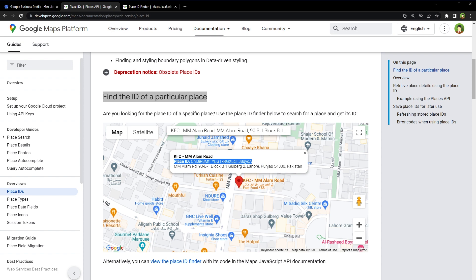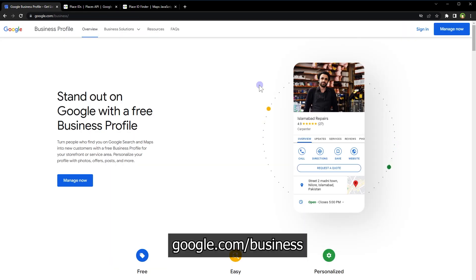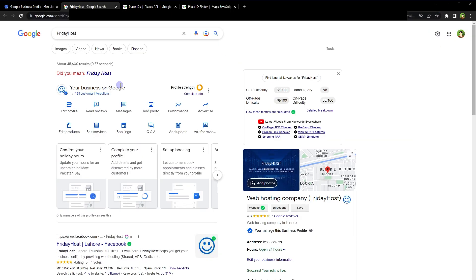Now, this is the Place ID. Then there is Google My Business Profile ID, which is different. If you have a business and you have listed it in Google My Business, you can get the Profile ID for that place or business. You can do that by logging into your account at google.com/business and clicking 'Sign in' or 'Manage now.'